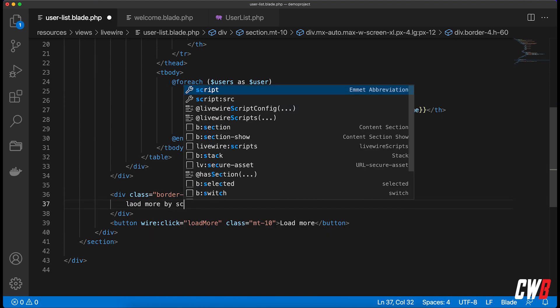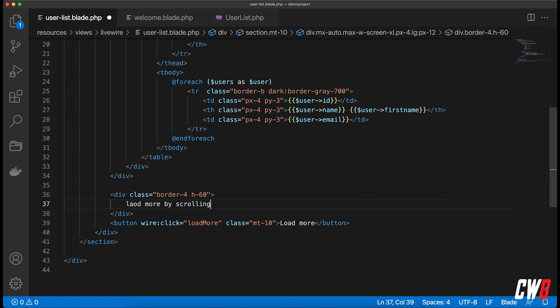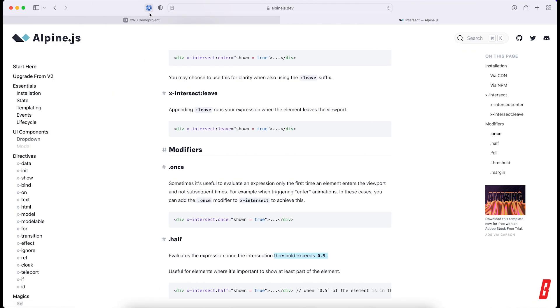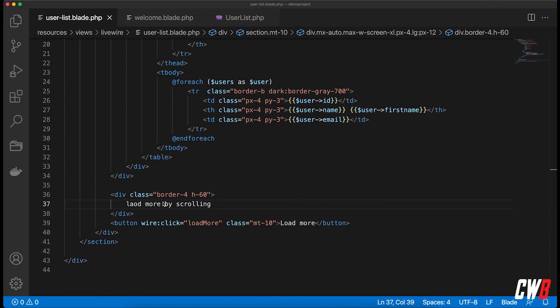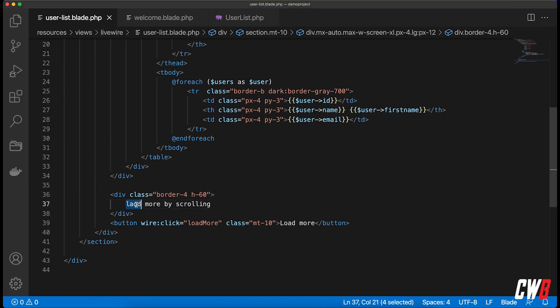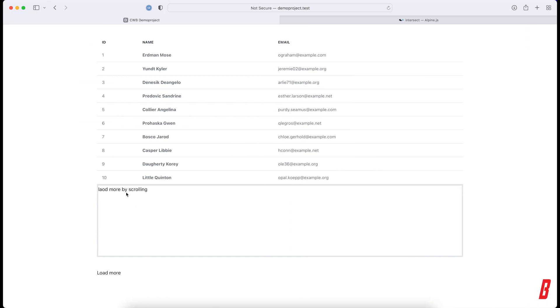Alright, and in here, 'load more by scrolling'. Alright, let's refresh our project. So I made a typo here. Cool, 'load more by scrolling'.